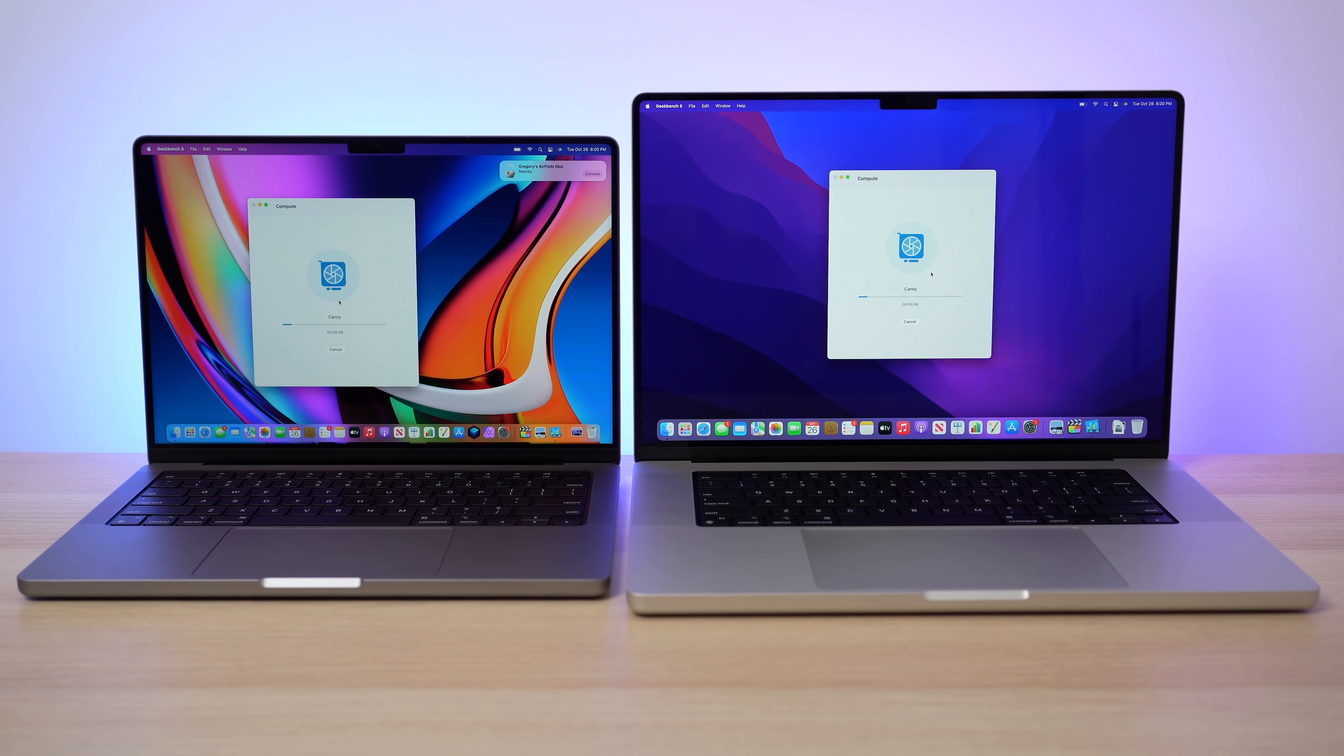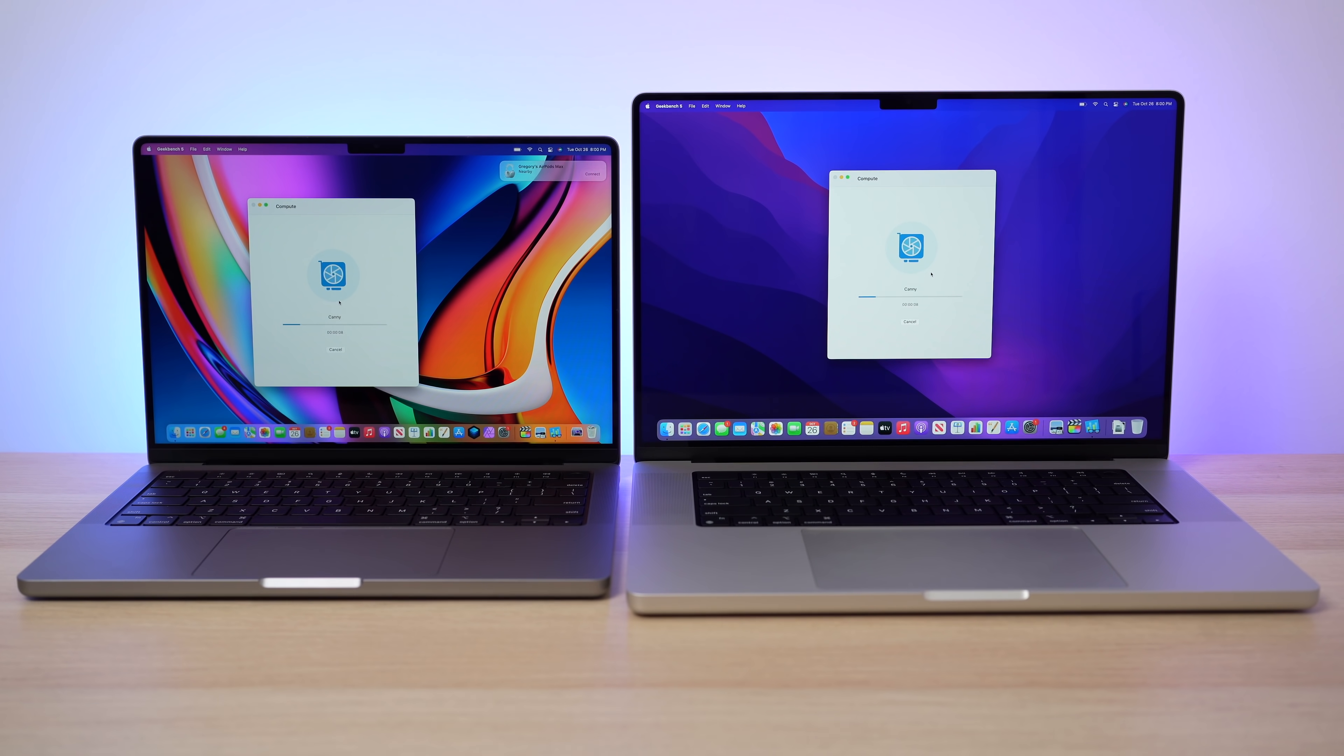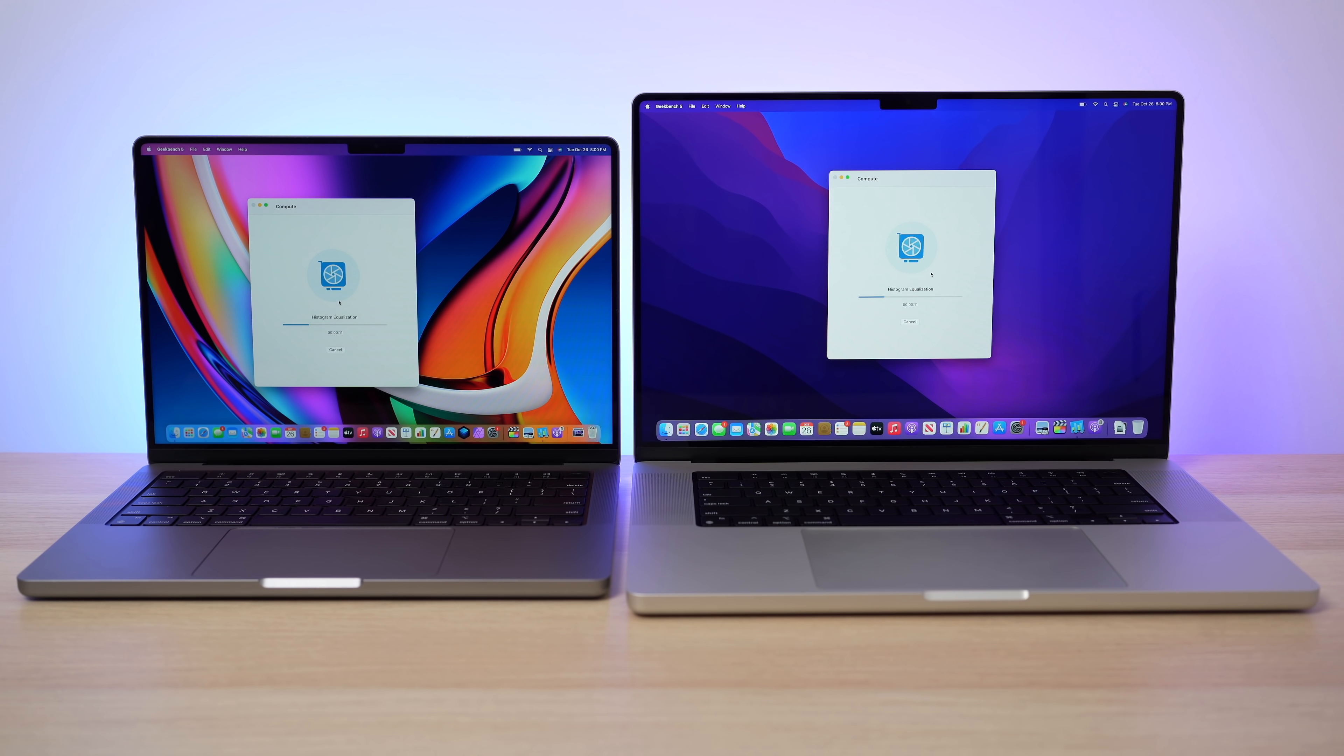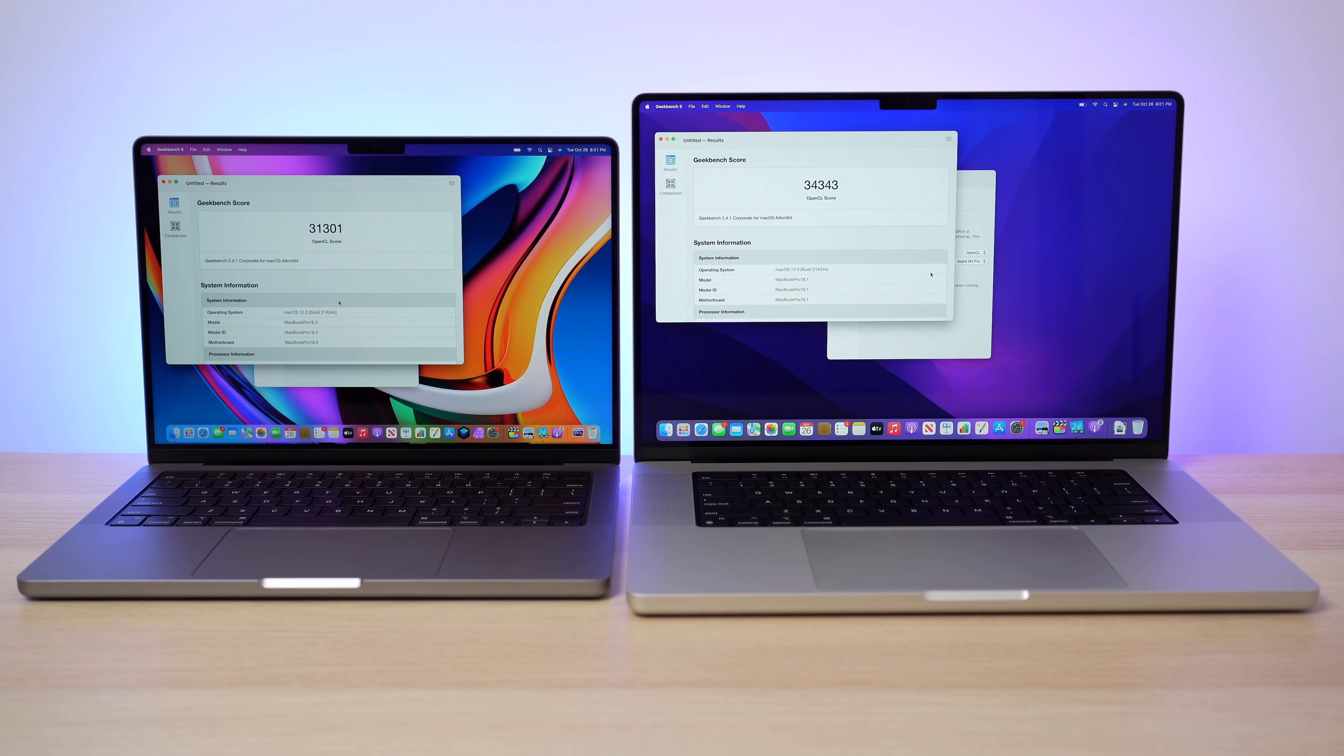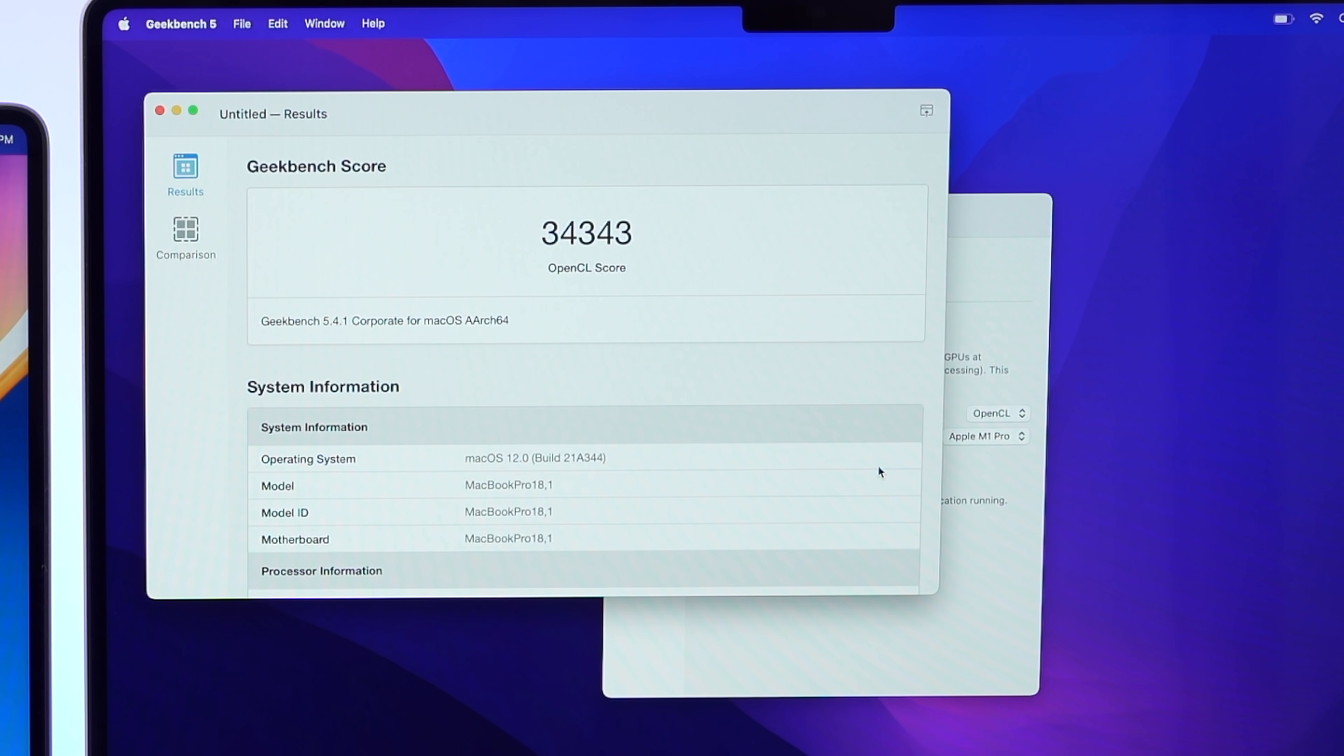But let's do an open CL score in Geekbench as well. So we can see if there's a bigger difference here and there's a more of a difference here. So with the open CL score, we're seeing 31,301 on the 14 inch. And then on the 16 inch, we're seeing 34,343.